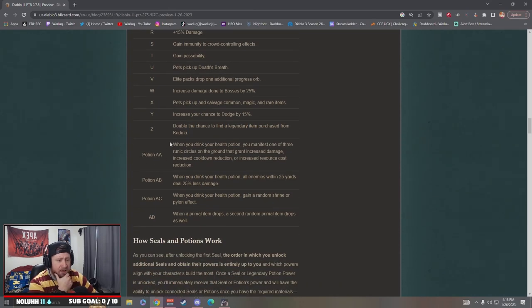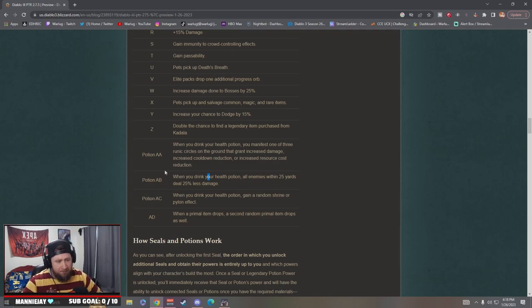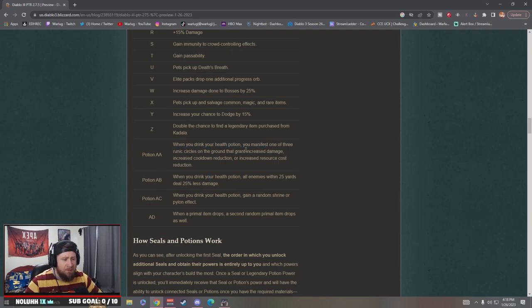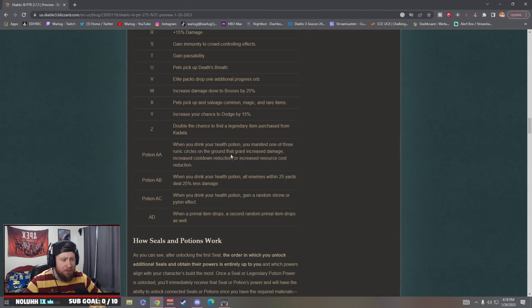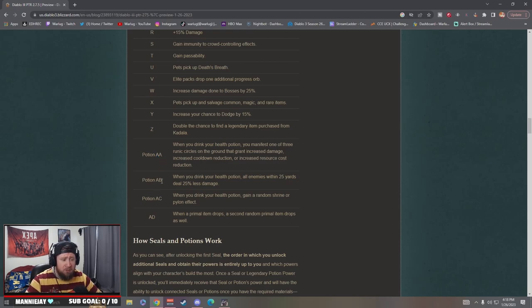Potion A, so the three different potion powers guys coming at you. When you drink a health potion you manifest one of the rune circles on the ground and grant increased damage, cooldown reduction, or resource cost reduction. That's really nice, very cool.